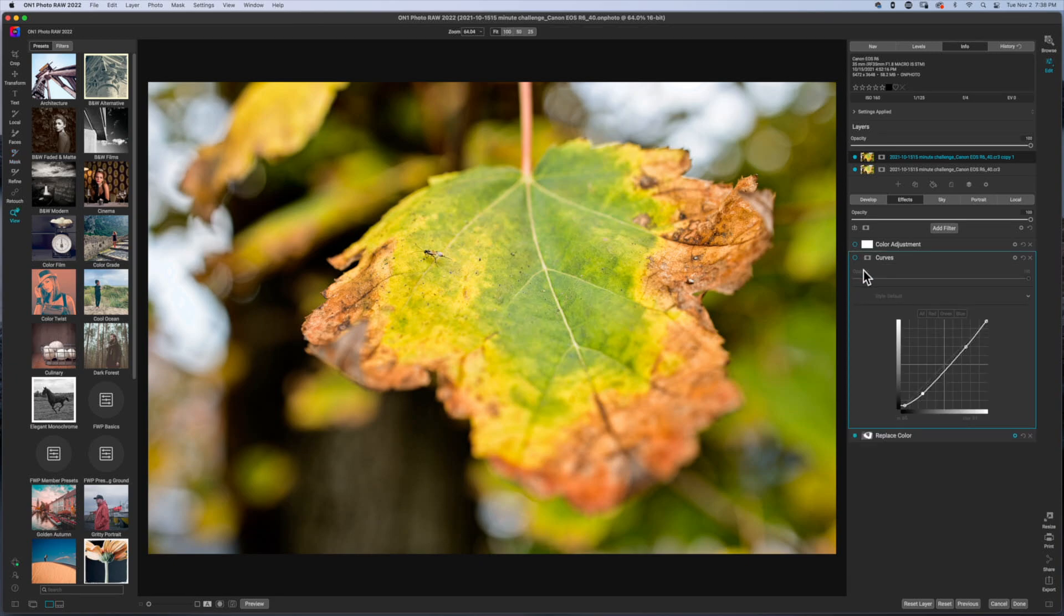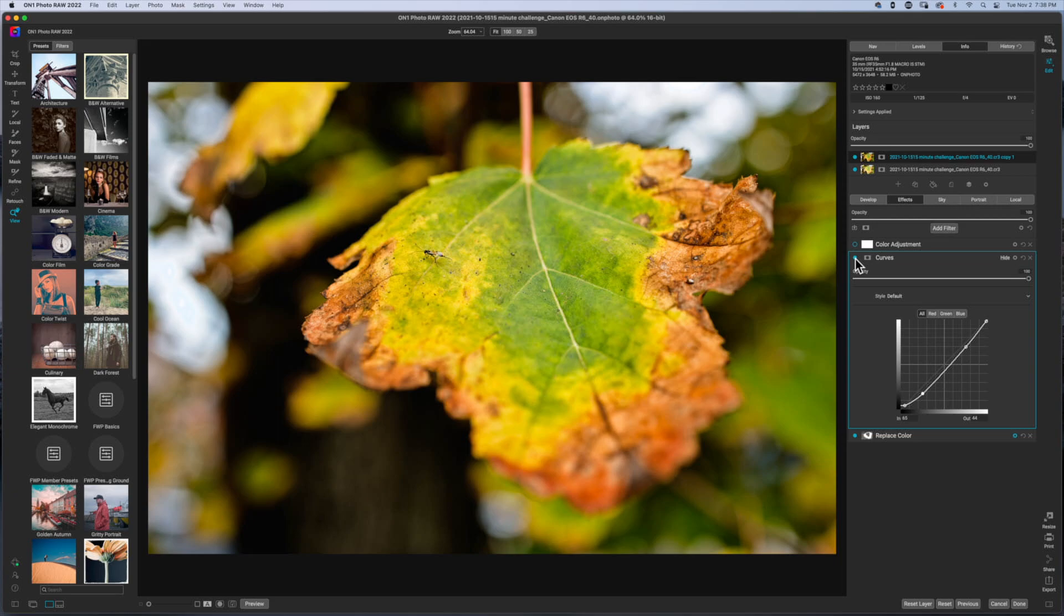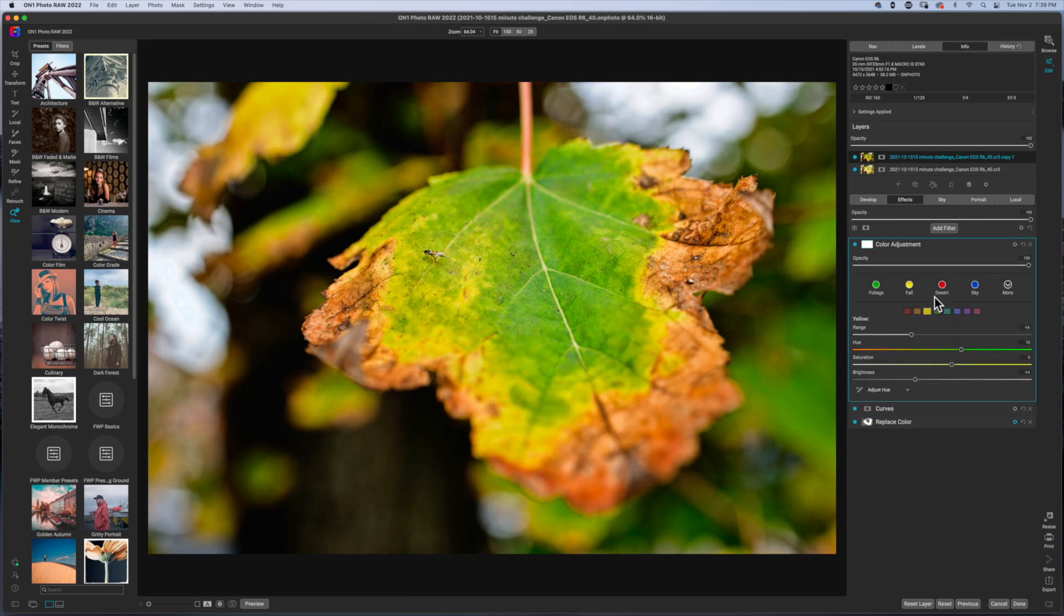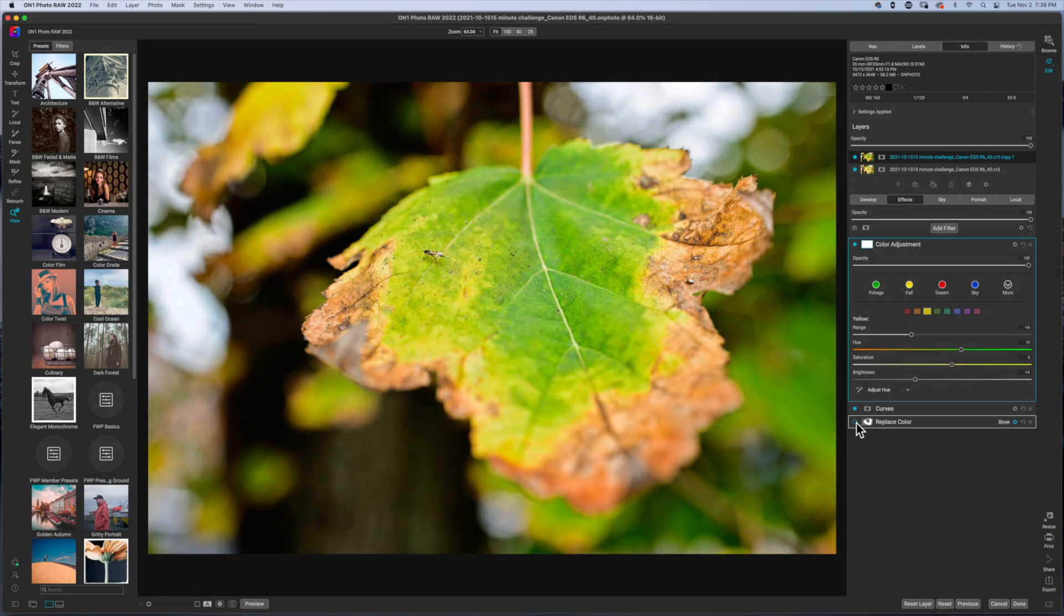Then the rest is really just basic work. I added in a curves layer because again, I wanted to bring a little bit more contrast into the image. So I went ahead and threw a curves layer in there. And then of course I had to throw in a color adjustment layer.